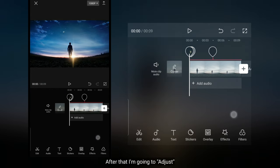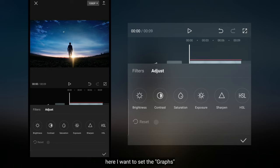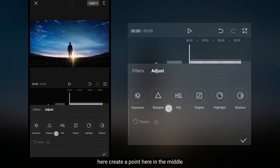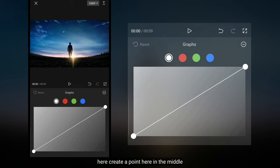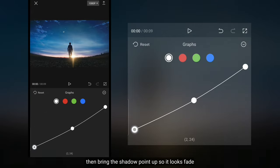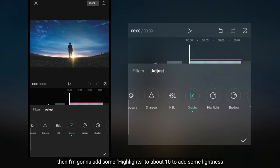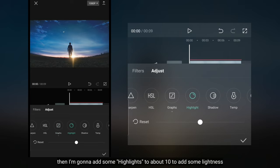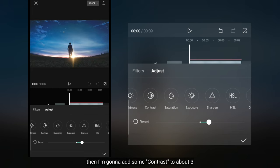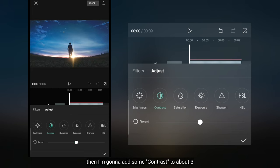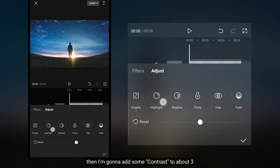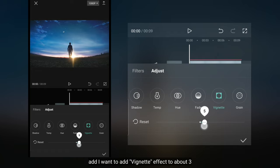Setelah itu, aku bakalan masuk ke menu adjust. Pertama aku akan mengatur graph. Di sini aku akan mengubah titik kurva di tengah. Kemudian aku mengangkat titik shadow di bawah supaya video ini terlihat pudar. Kemudian aku menaikkan highlights menjadi sekitar 10 untuk menambahkan sedikit efek cahaya. Aku juga menambahkan sedikit kontras menjadi sekitar 3, dan menambahkan efek vinyet menjadi sekitar 3.